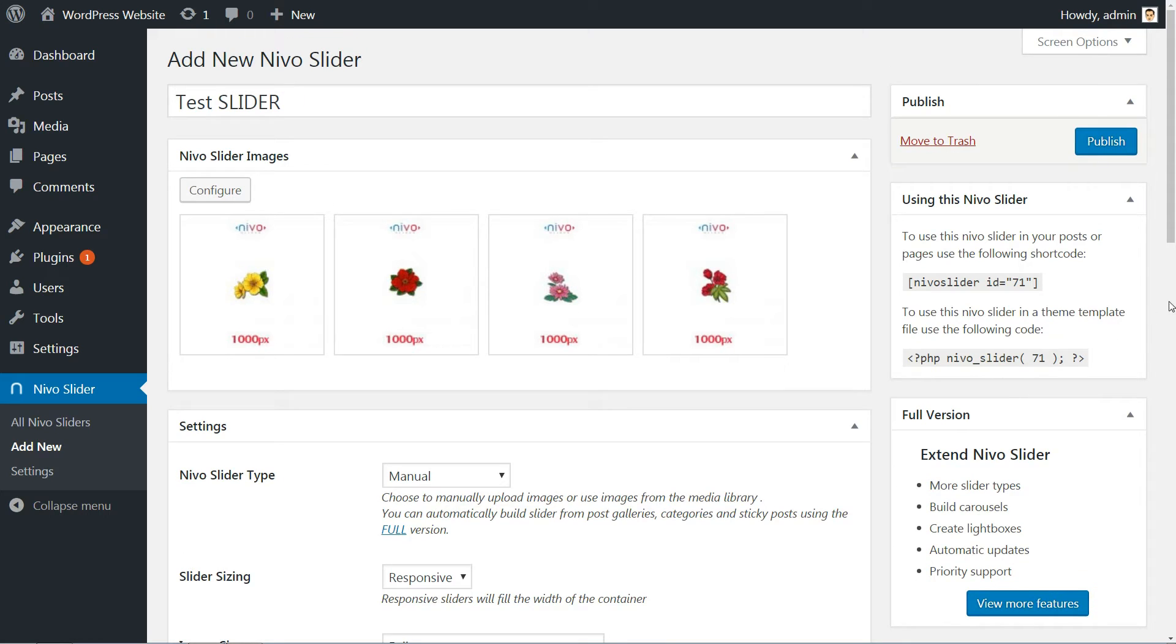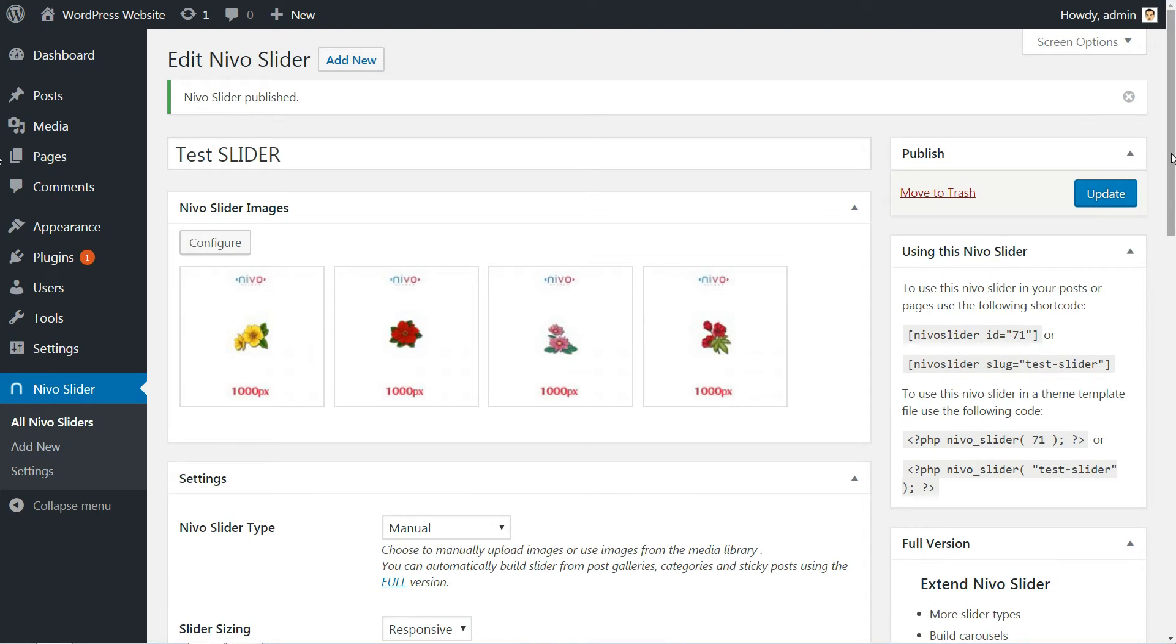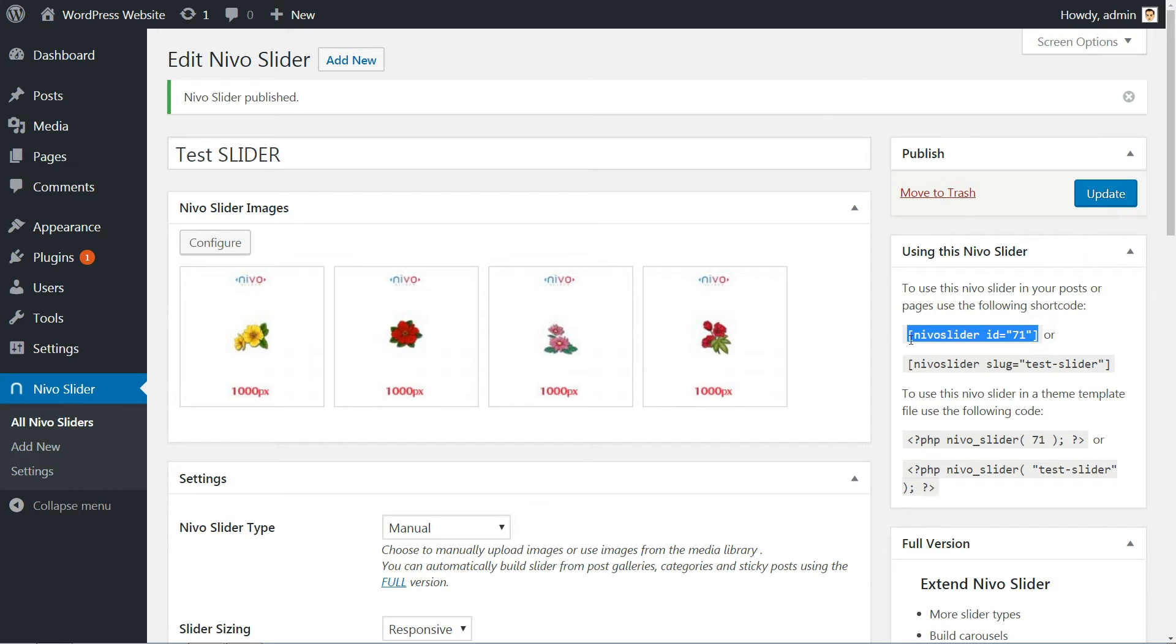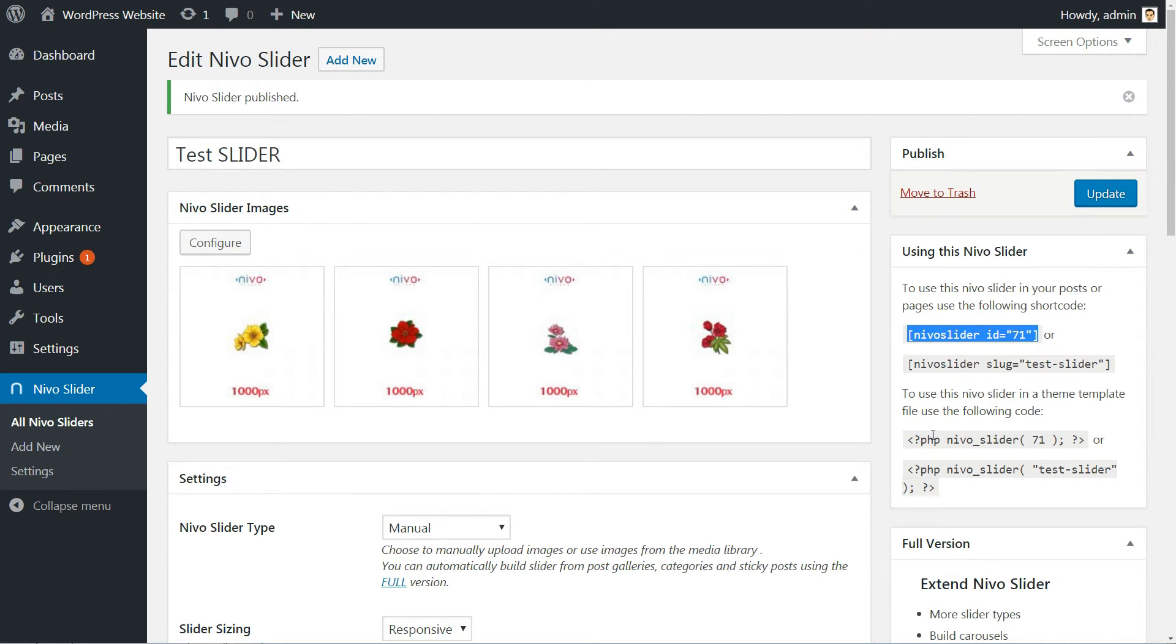After all set and done, click to publish the slider. Now your slider is ready and you can use it anywhere in pages or posts by copying this shortcode. To use it in a theme template file, use the following code.